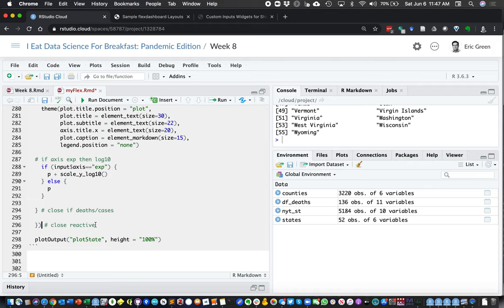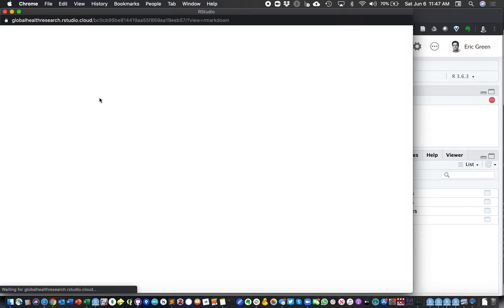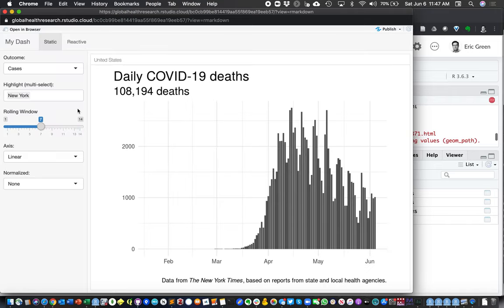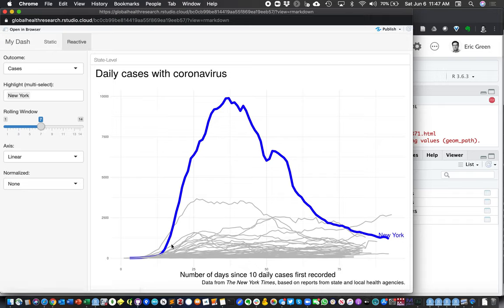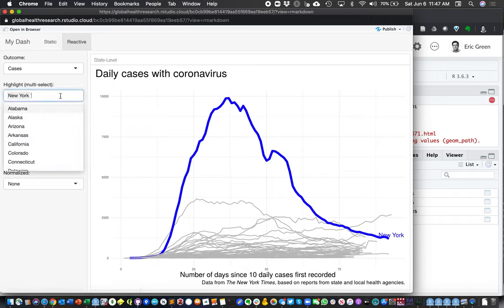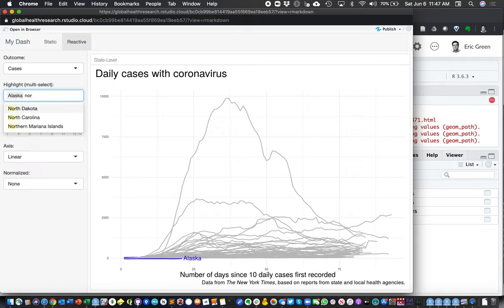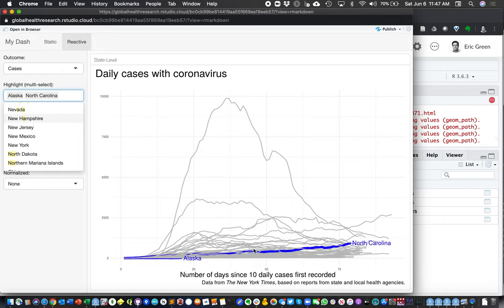The plot is now set up to listen to those input placeholders whenever they're changed. Then we plot our output using plotOutput('plot_state'). When we run this, we have our sidebar with inputs, our static plot unchanged, and in our reactive page we have a plot highlighting certain states. Here we're highlighting New York. If we remove New York and select Alaska and North Carolina, both of those states are highlighted.